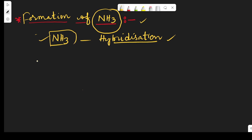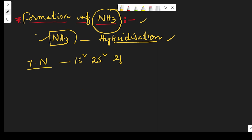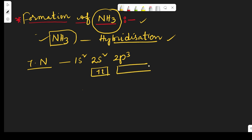Now, what is the structure of ammonia? We know that nitrogen has atomic number 7 and its electron configuration is 1s2, 2s2, 2p3. In the outermost shell it contains 5 electrons.